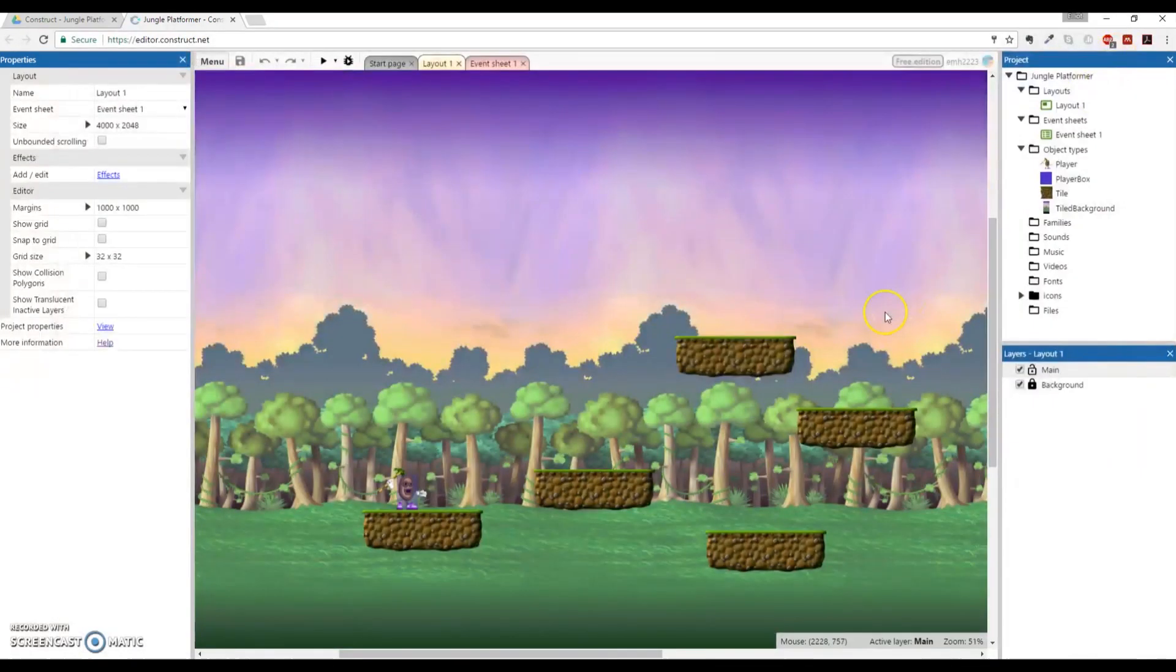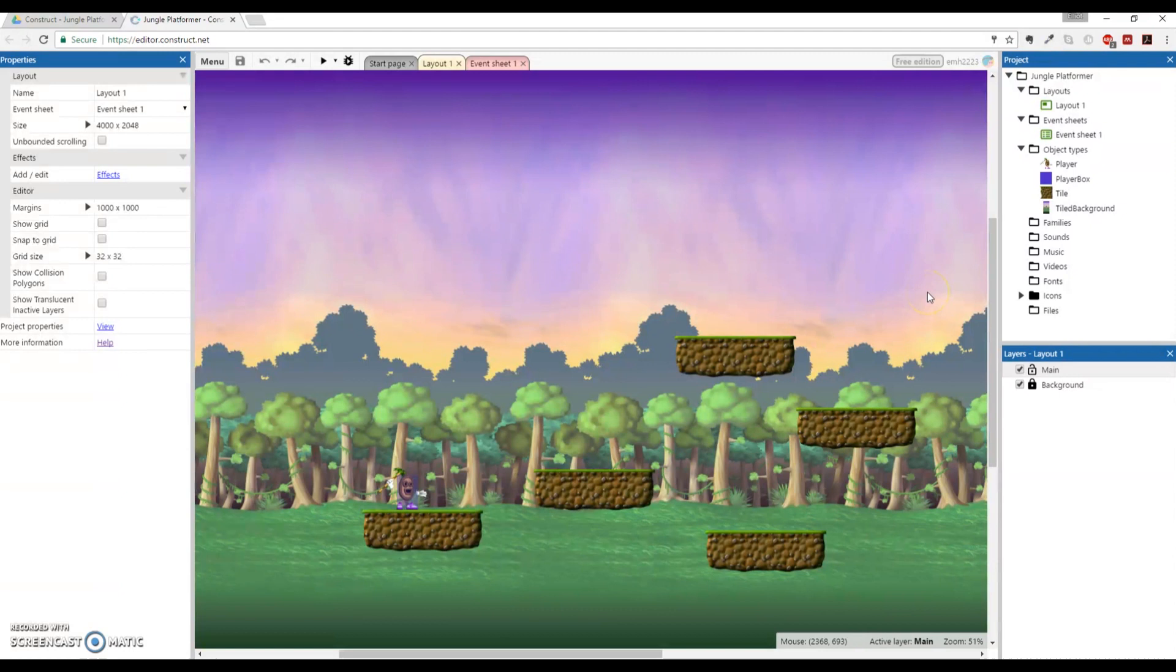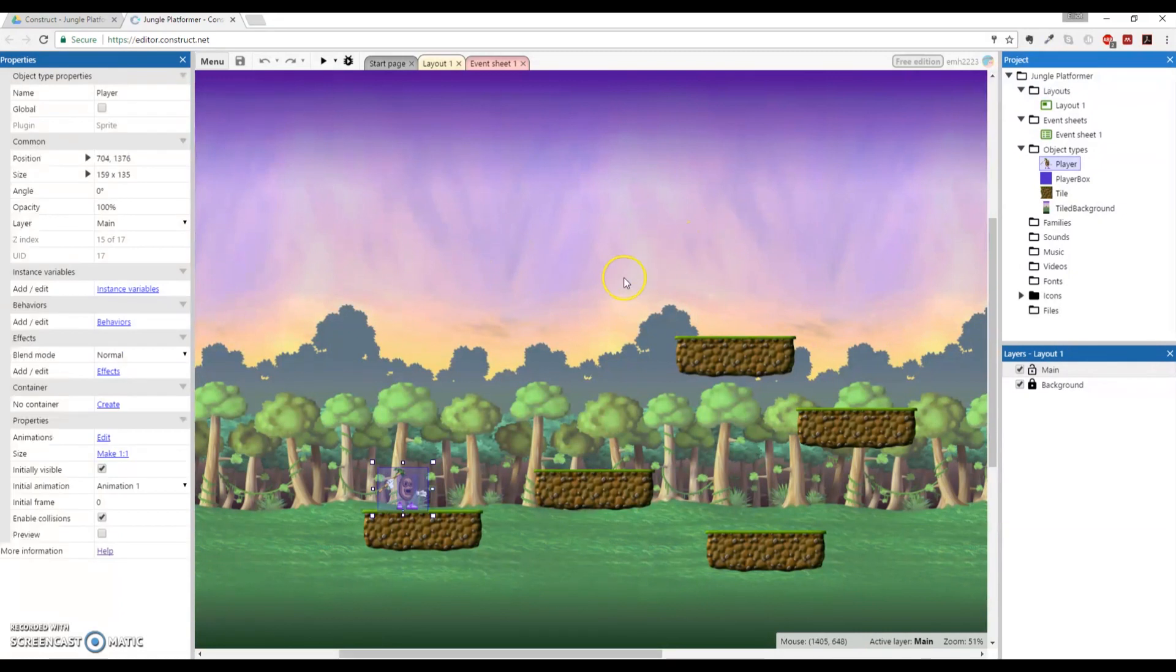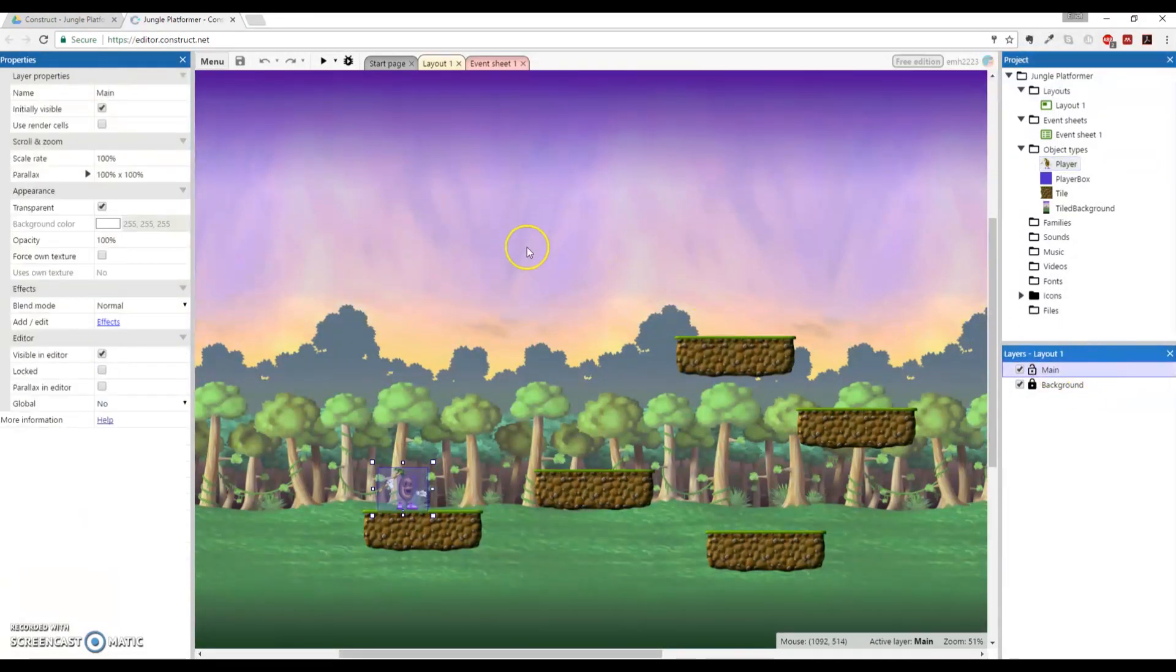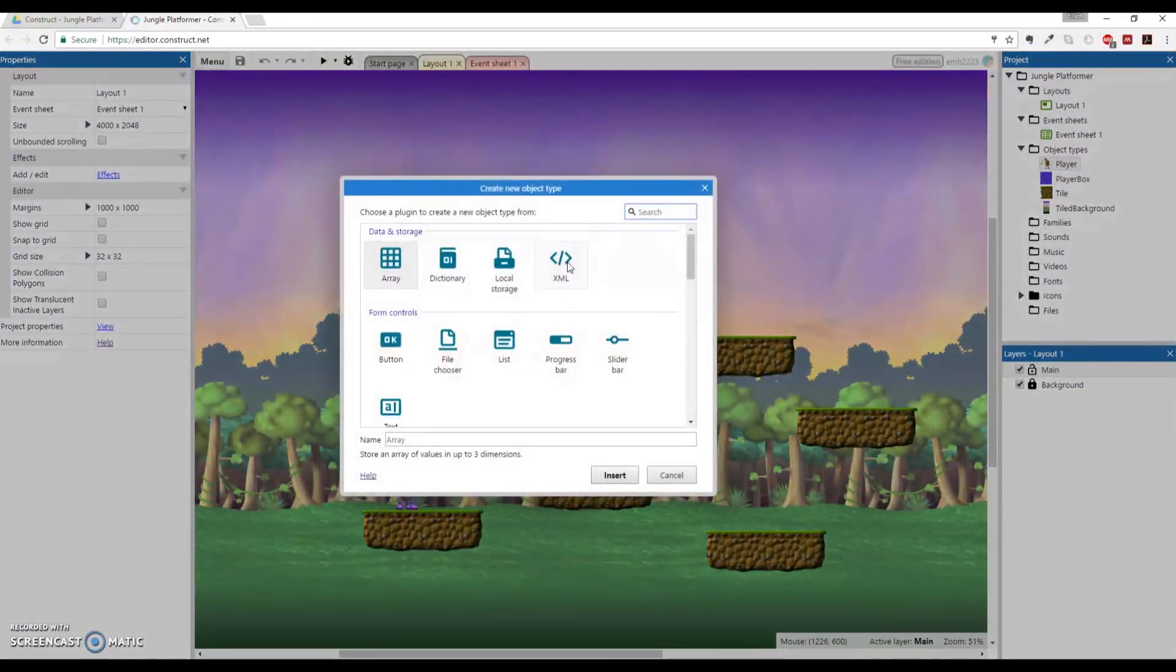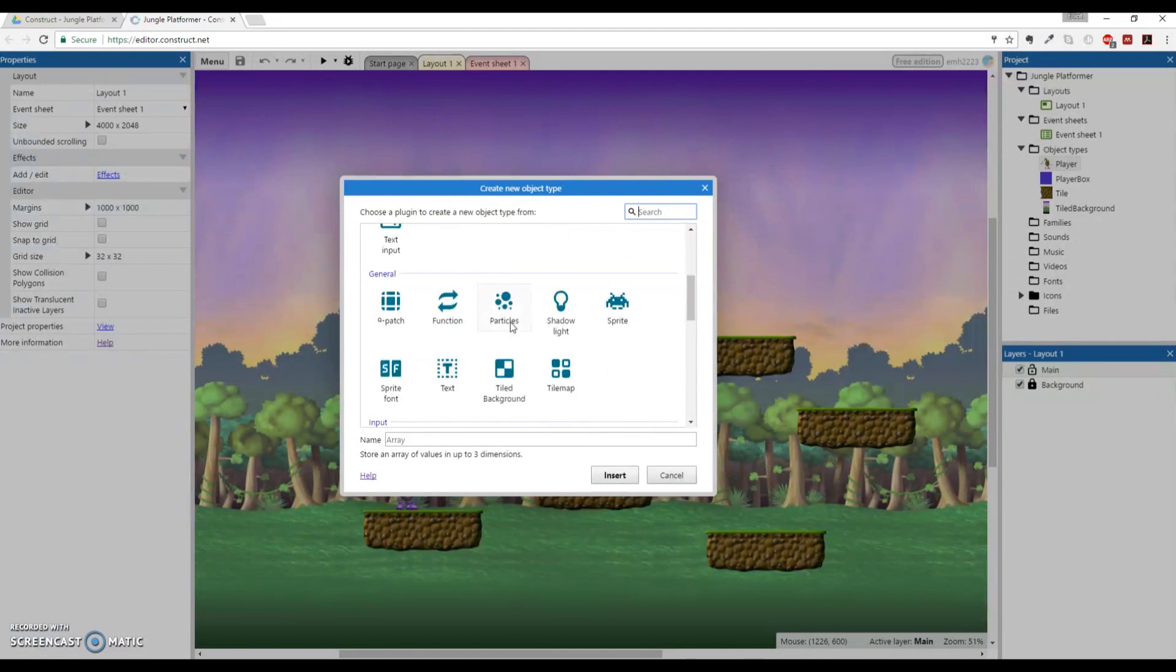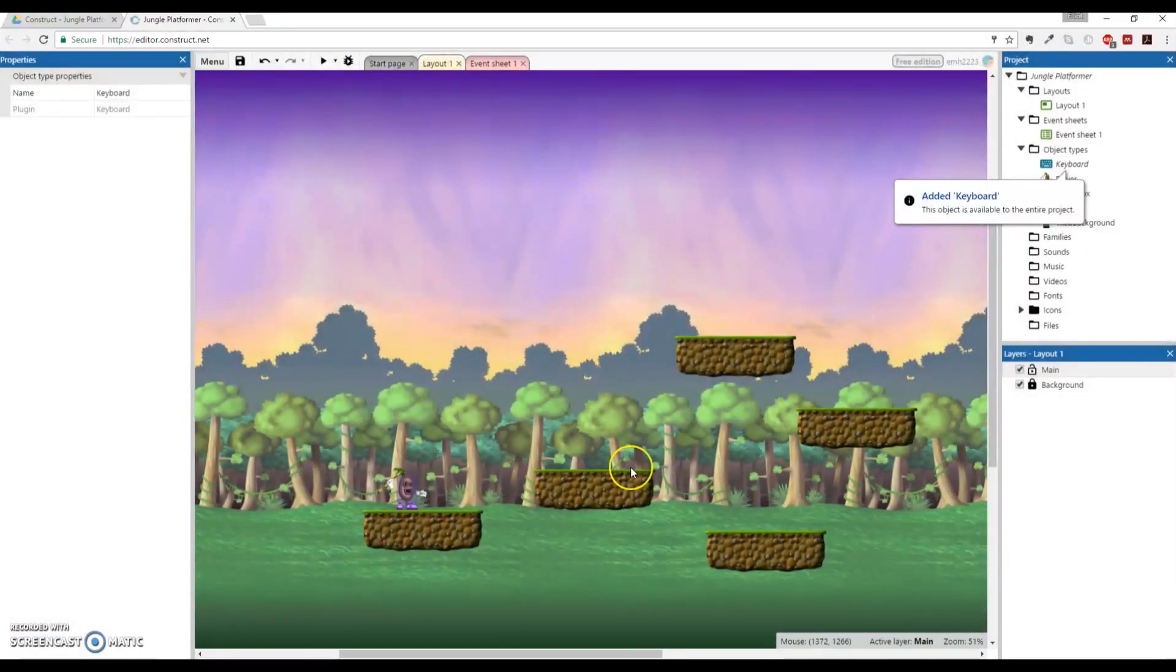What we're going to do is add a little bit more character to our character, and we're first going to make it so that when he turns around, the animation will be different, or he'll at least about-face. We'll do that and then we'll add some animations after that. We're going to create a new keyboard object, which is very easy to do. Double-left-click on anywhere on the layout and we're going to look for the keyboard object. Under Input, Keyboard. We're going to insert that, and it says the keyboard object is available to the entire project. Great, and that's it.